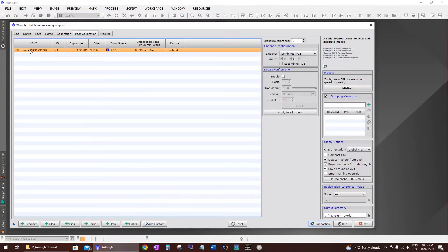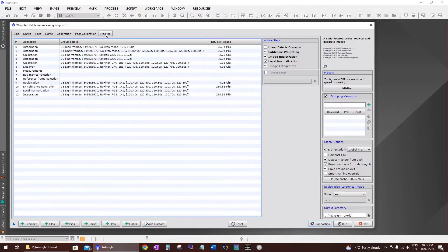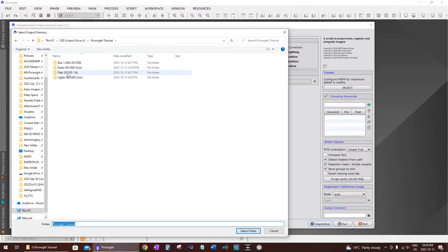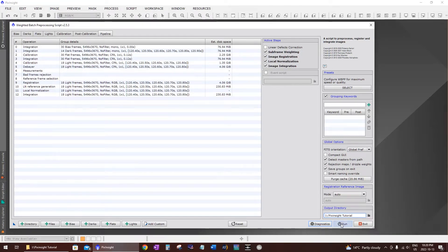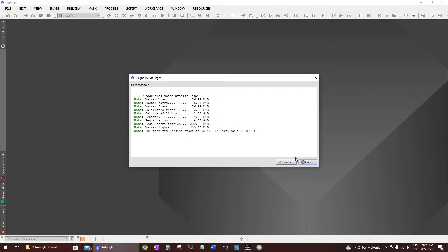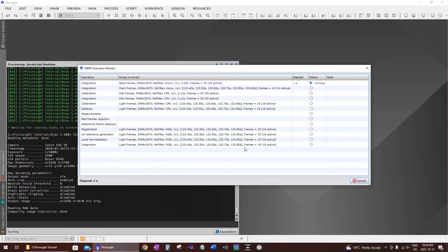Once that's done, go to the post-calibration tab. This will tell you how many frames you're stacking — I have 18 frames at 120 seconds per exposure, color, so it says RGB, with a total integration time of 36 minutes. Then click on the output directory at the bottom right, which will be blank by default. Click the folder icon and select the directory where you have all your frames. After that, click Run, click Continue to ignore the message, and that's it — the stacking will begin.